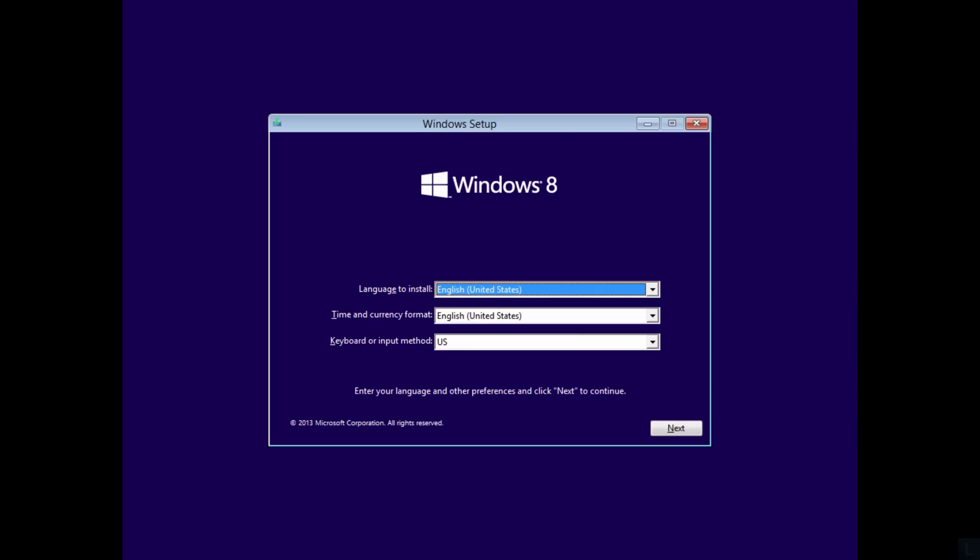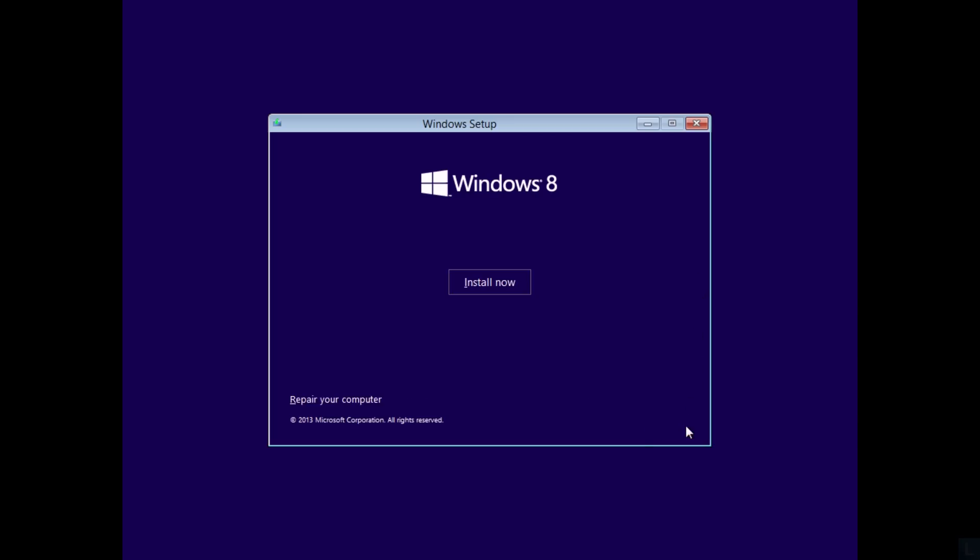On this screen, click Next and click Repair your computer.